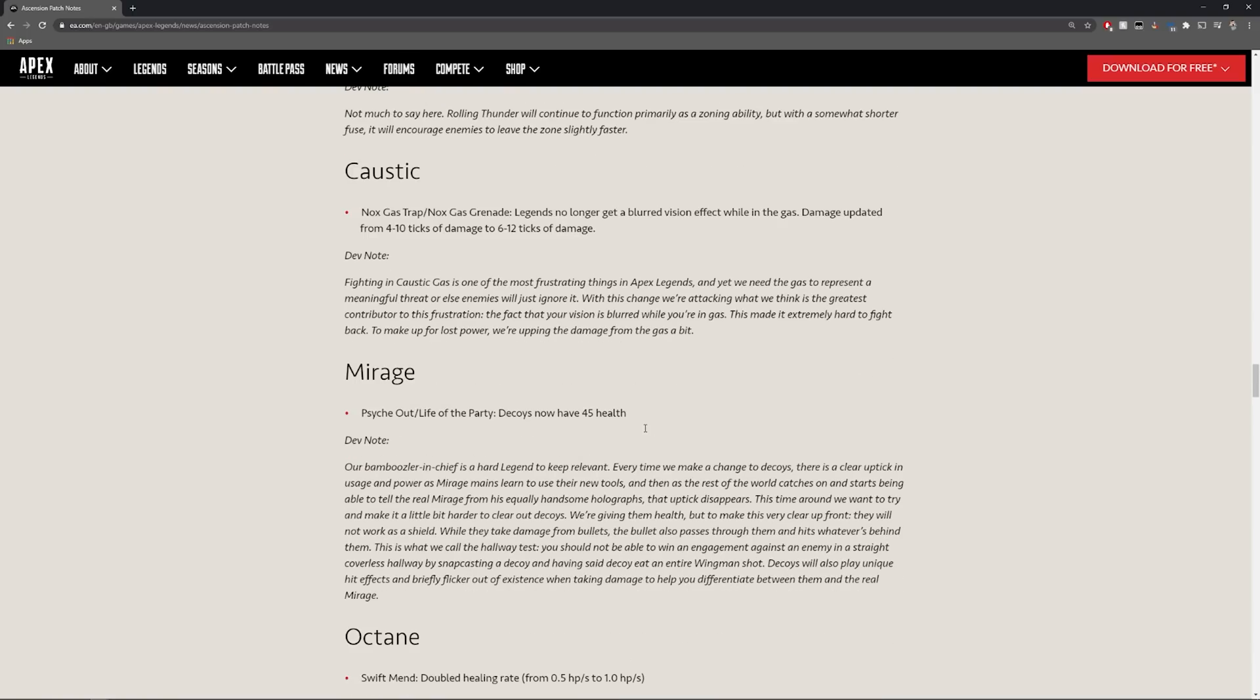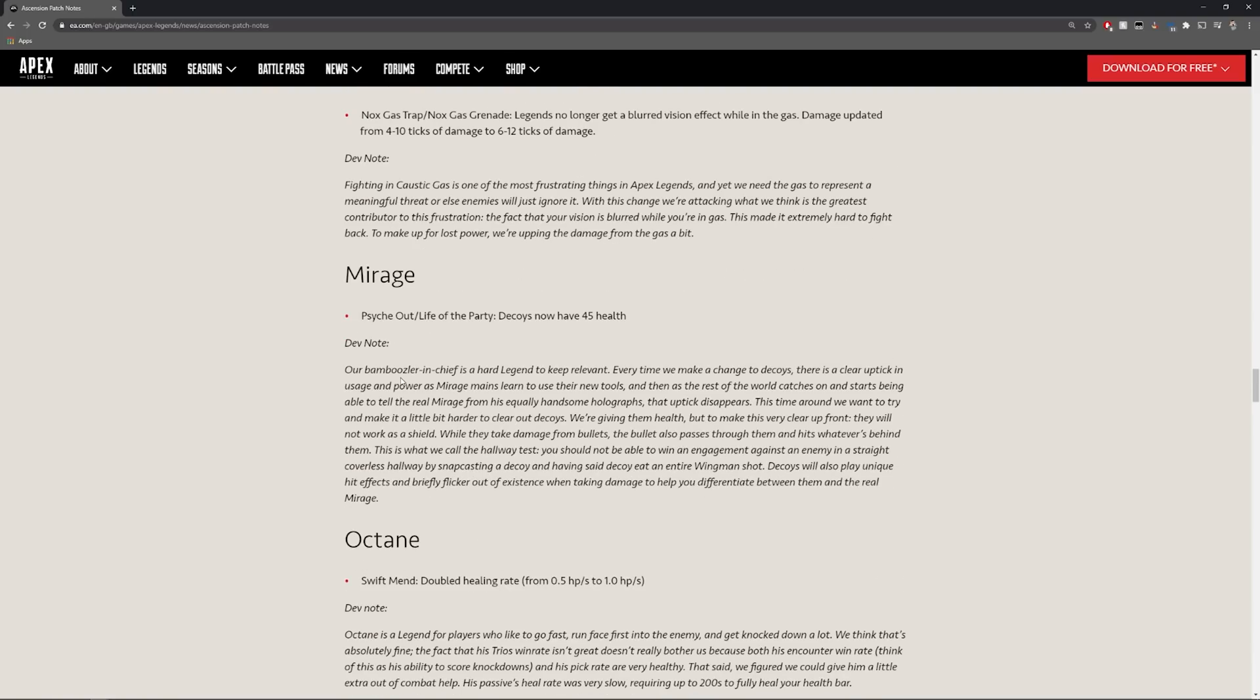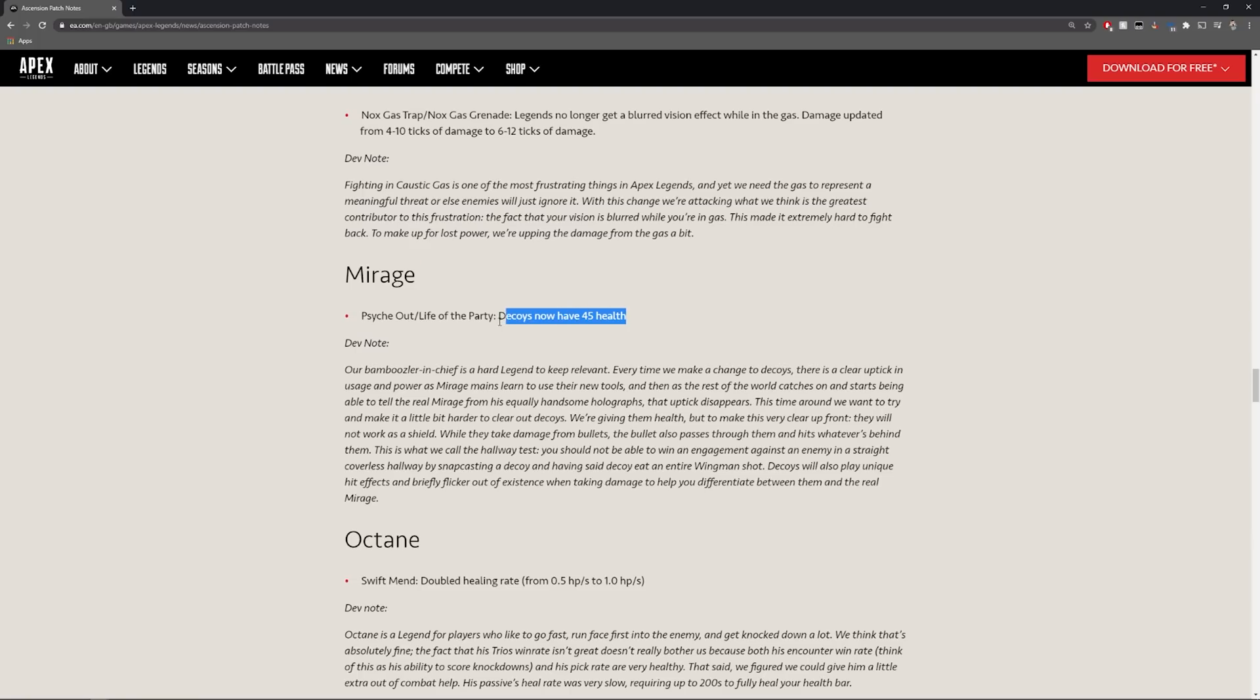Mirage as well, this is another really strong update. Psych Out, Life of the Party decoys now have 45 health. We are basically not going to be able to tell if we're hitting mirage or a decoy for the first 45 health which can basically let him get away unscathed.